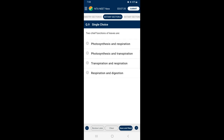Question 9: Two chief functions of leaves are — leaves generally carry out photosynthesis and transpiration. Photosynthesis helps to maintain the equilibrium of oxygen and carbon dioxide in the atmosphere, and transpiration maintains the atmospheric temperature. So the answer is option B — photosynthesis and transpiration.